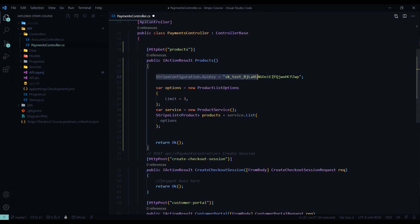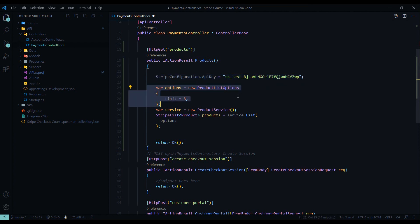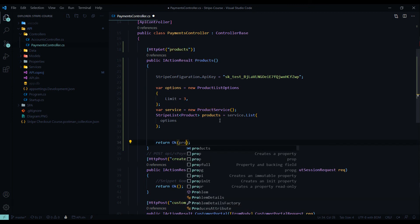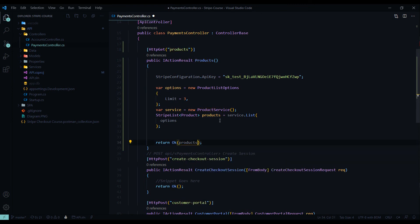After you have your Stripe configuration set up, we'll set up our options. I'm asking for a limit of three products. We'll be setting up our products in a minute in the dashboard. Then we'll be making our call and getting back a list of products. Make sure you pass the products back to whoever's making the API call — and that's it for setting up our API.